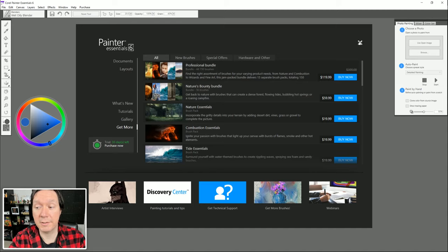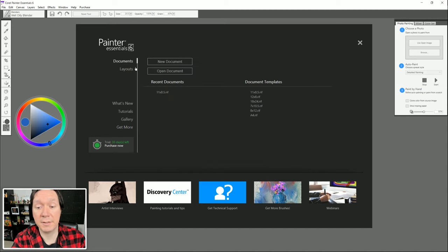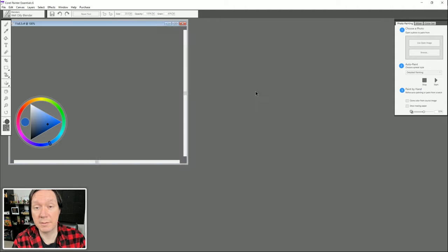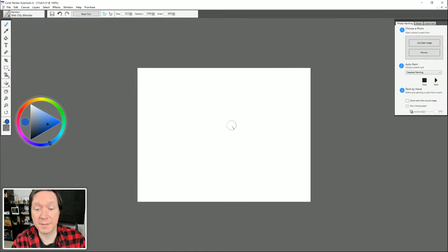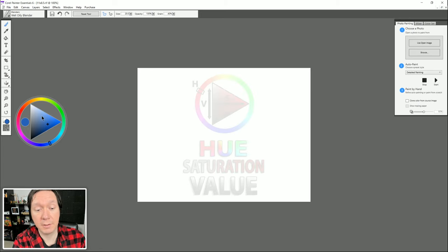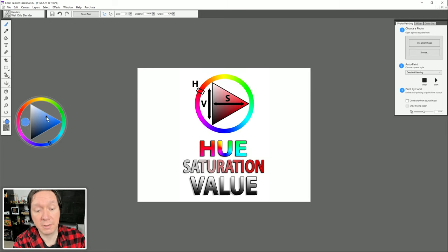I'm going to go back to Documents and create a new document based on the standard letter size template. You'll see that our canvas appears in the center. Our color picker lets us choose a color — we can click within this triangle to pick any color we want, and rotate around the ring to choose a hue. So it's a three-step process: we have the hue ring, which lets us pick the hue.